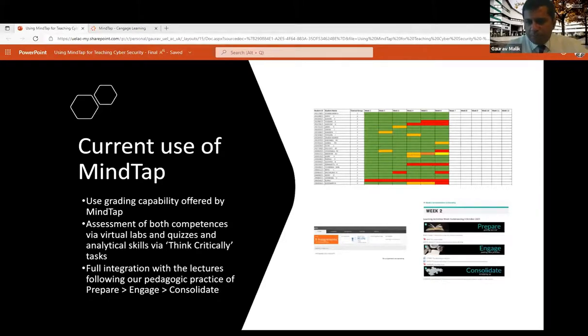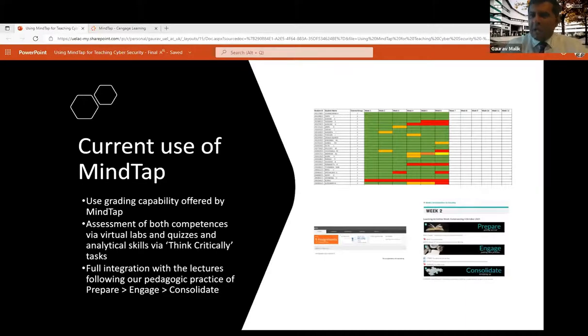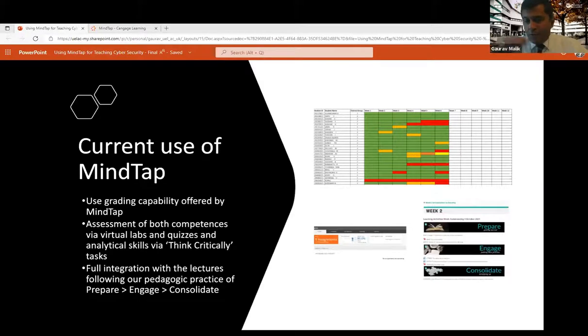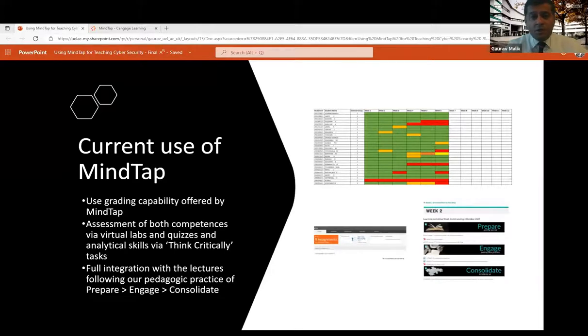On the left-hand side, if you can just see this small screenshot, it again tells you from a student's viewpoint how many assignments have they done, what still remains to be done as well. And on the right-hand side, as I said, it ties back to the UEL pedagogy of preparing, engaging, consolidating.